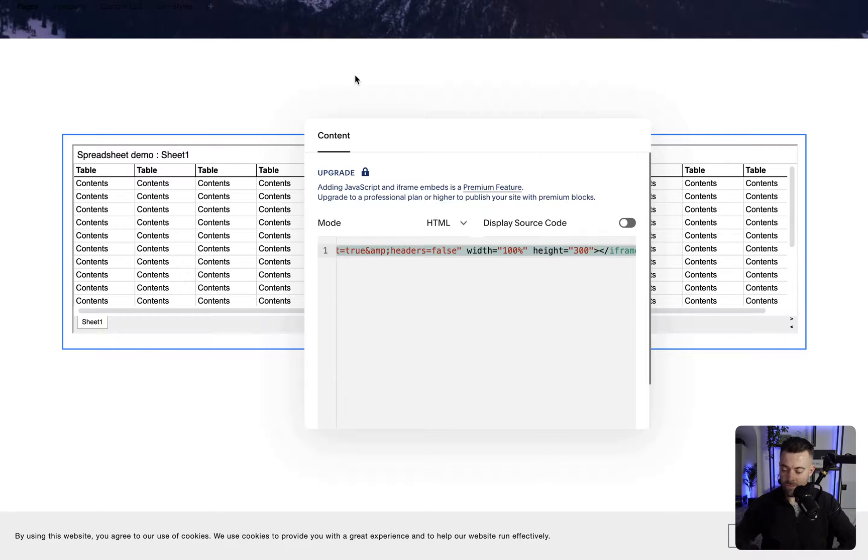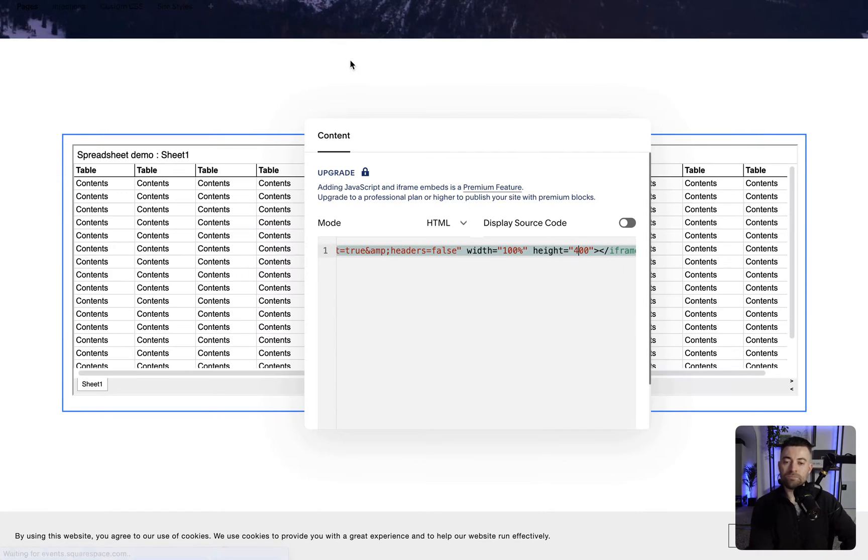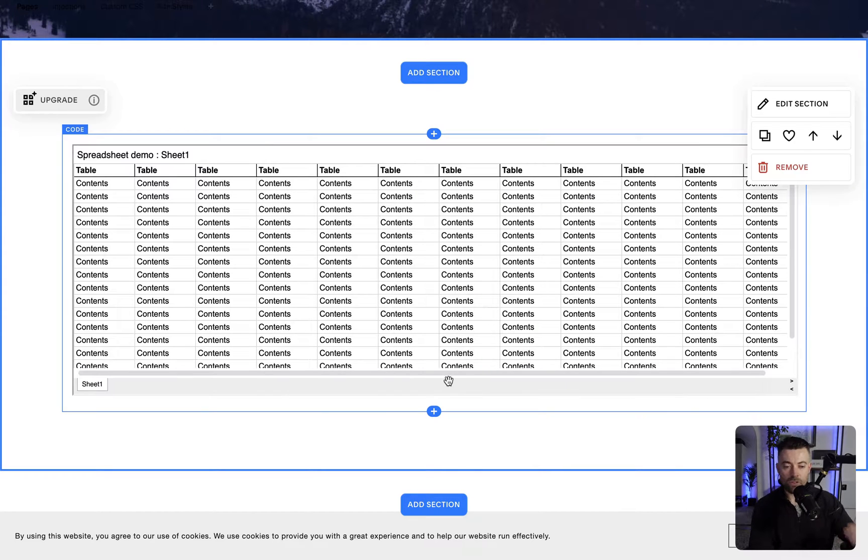And then you can see, we've got our full spreadsheet embedded.